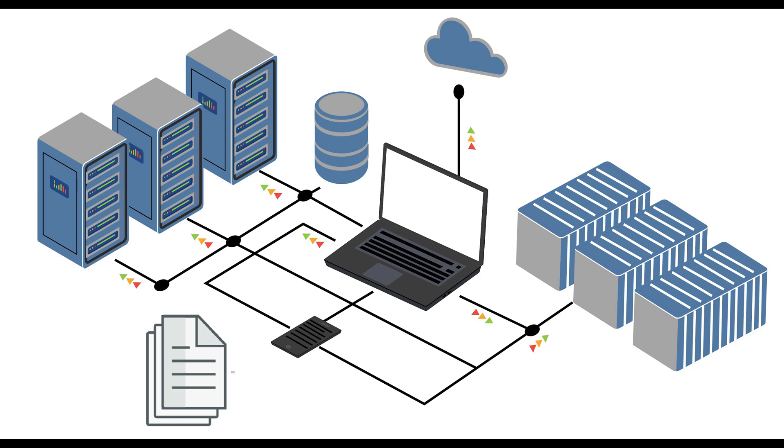Simply put, engineers can provision and manage IT infrastructure at scale using a code-based approach rather than manually configuring each virtualization instance.